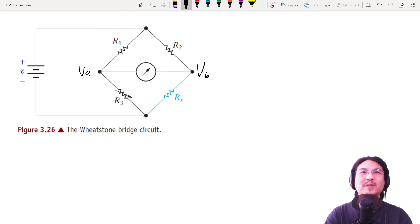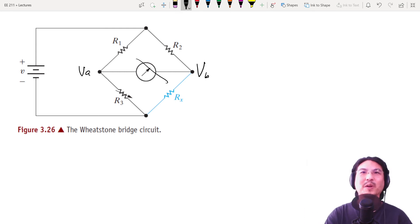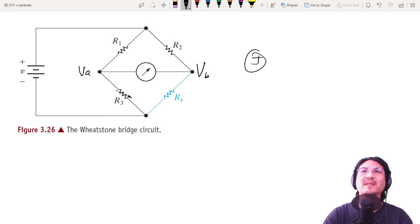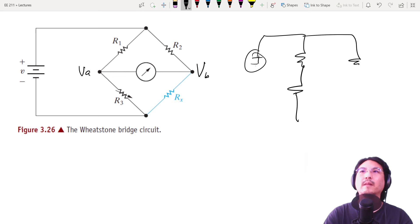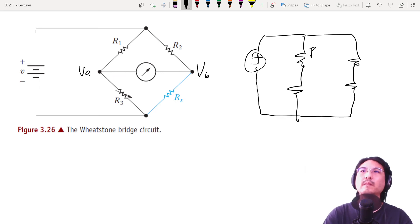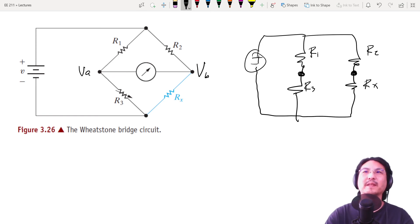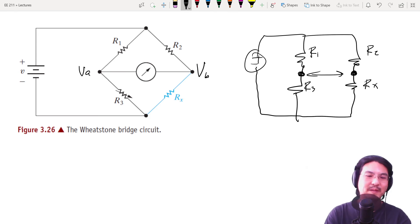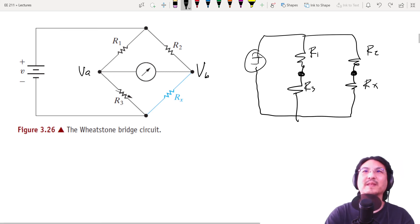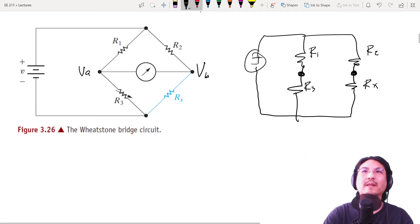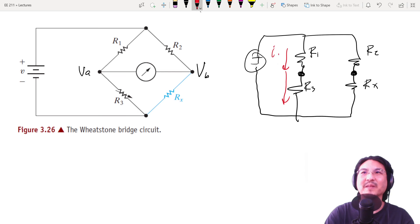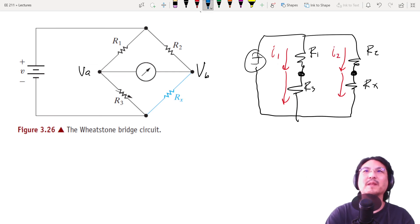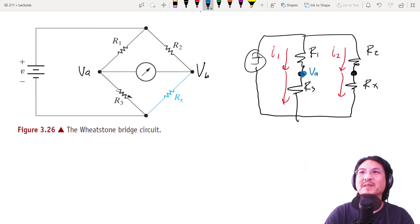So if these voltages are equal, that's like the two water tanks being at the exact same height. There will be no current flowing left or right, which means really the circuit looks like this. So the voltage here is the same as the voltage here. And then if there's no current flowing this way or this way, then that means the current here is the same as the current here. So the current here is the same as the current here, I'll just call it I1. The current here is the same as the current here, I'll just call it I2.